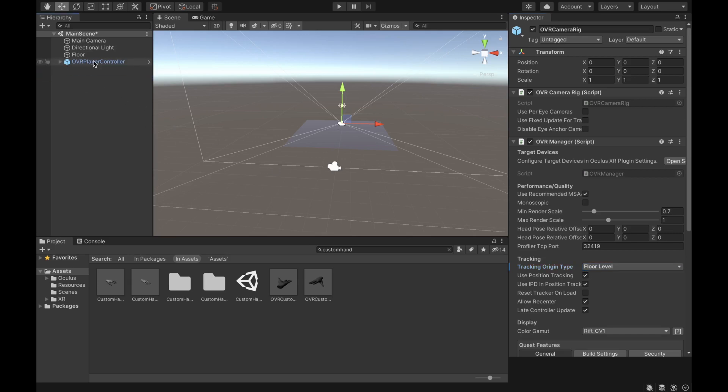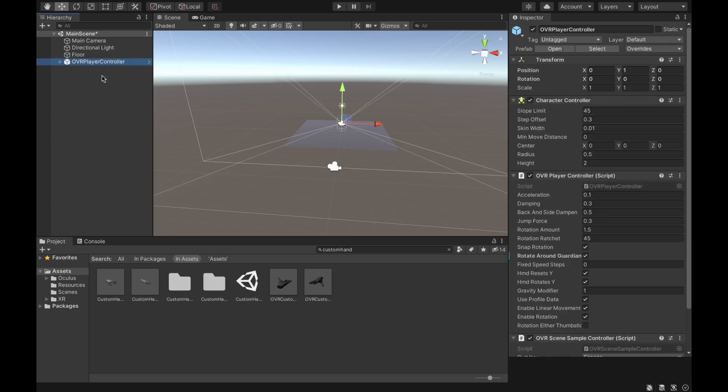Now that we're ready, in the next video I'm going to show you how to build this application and how to test it on your Oculus Quest.